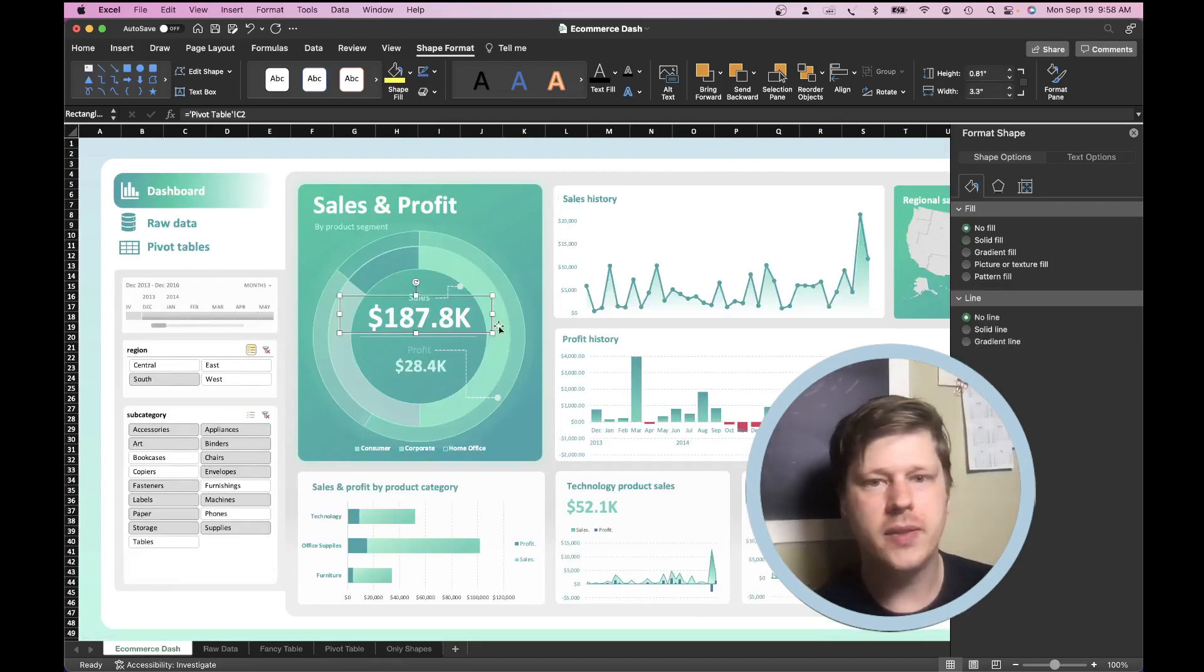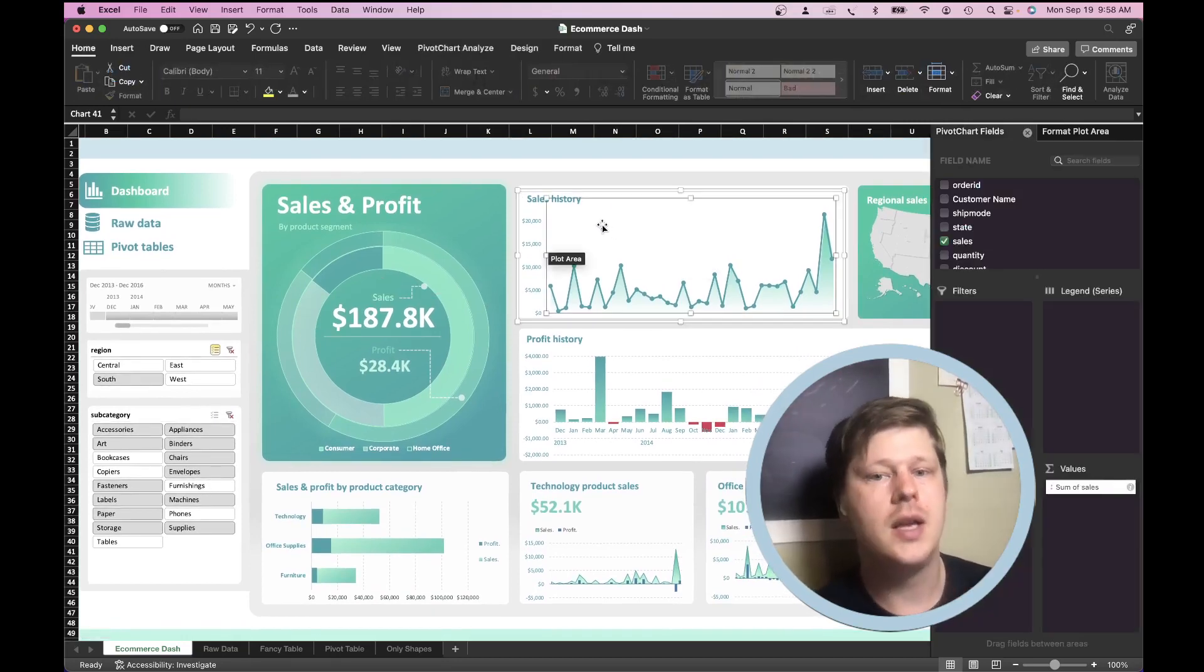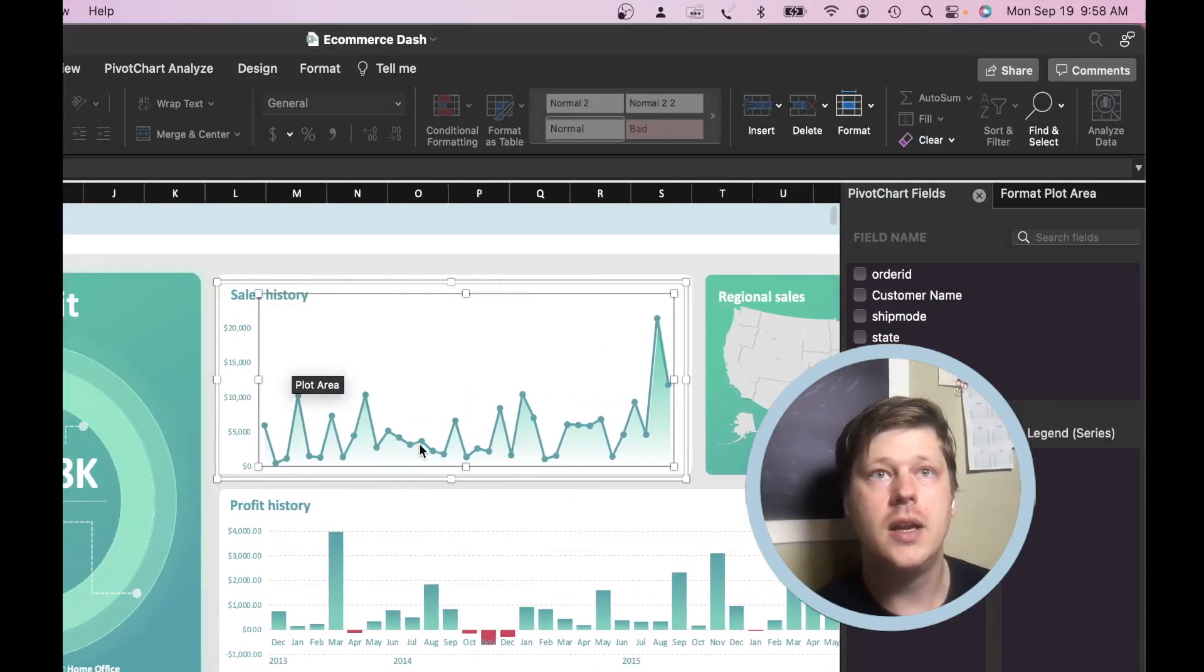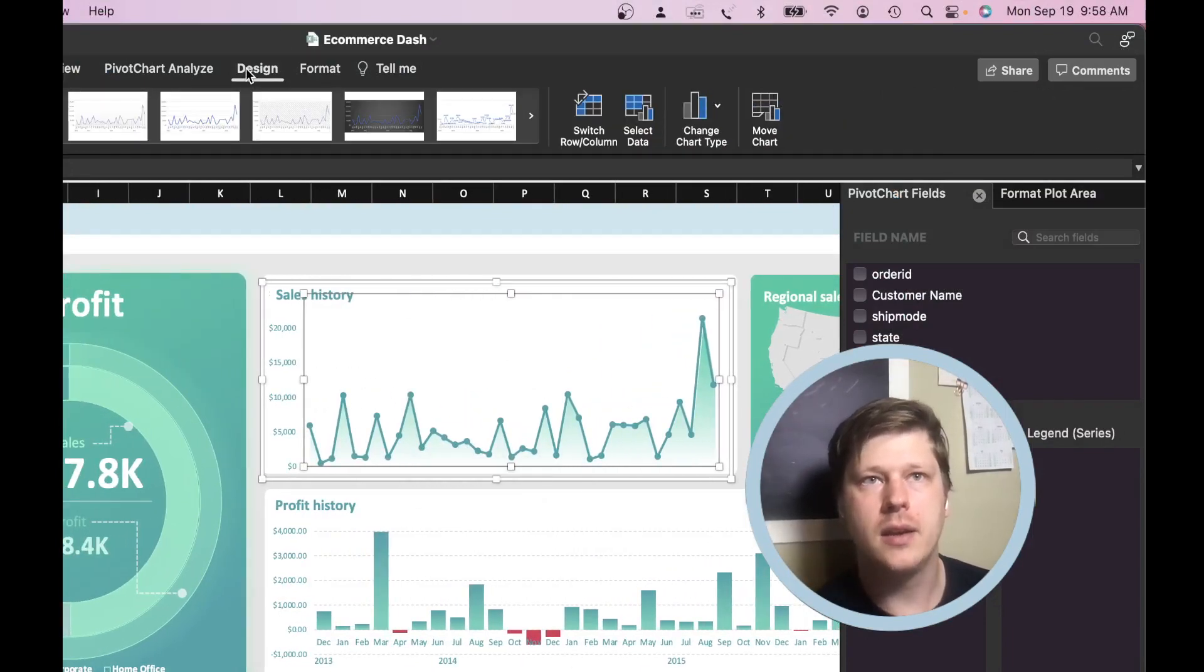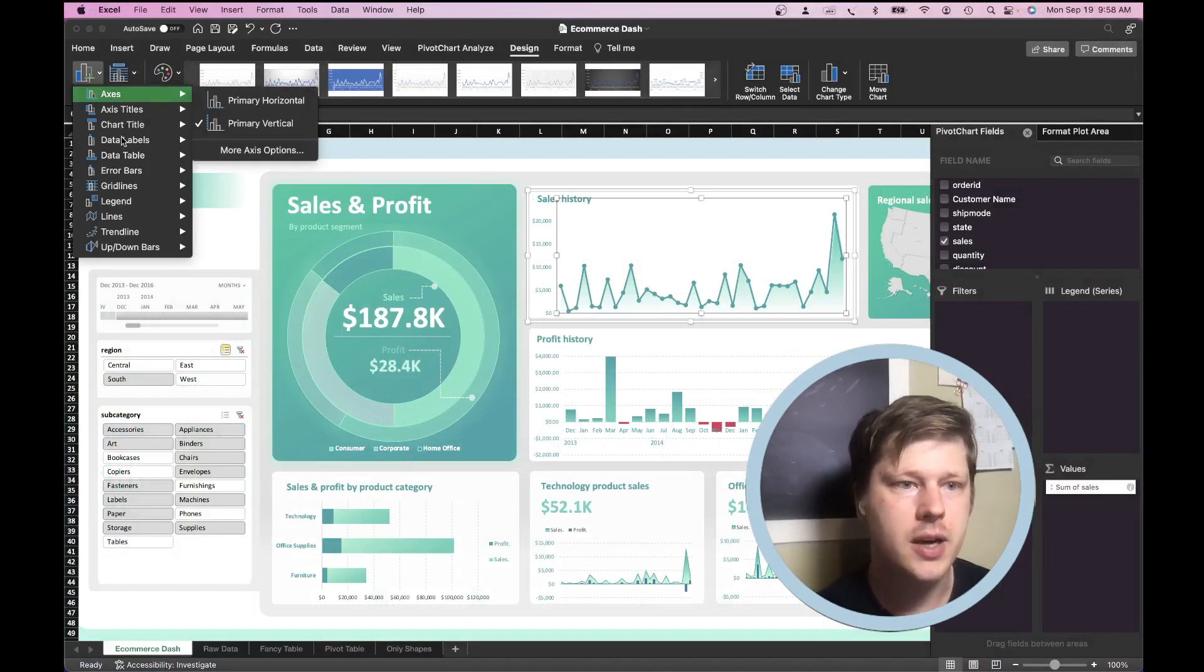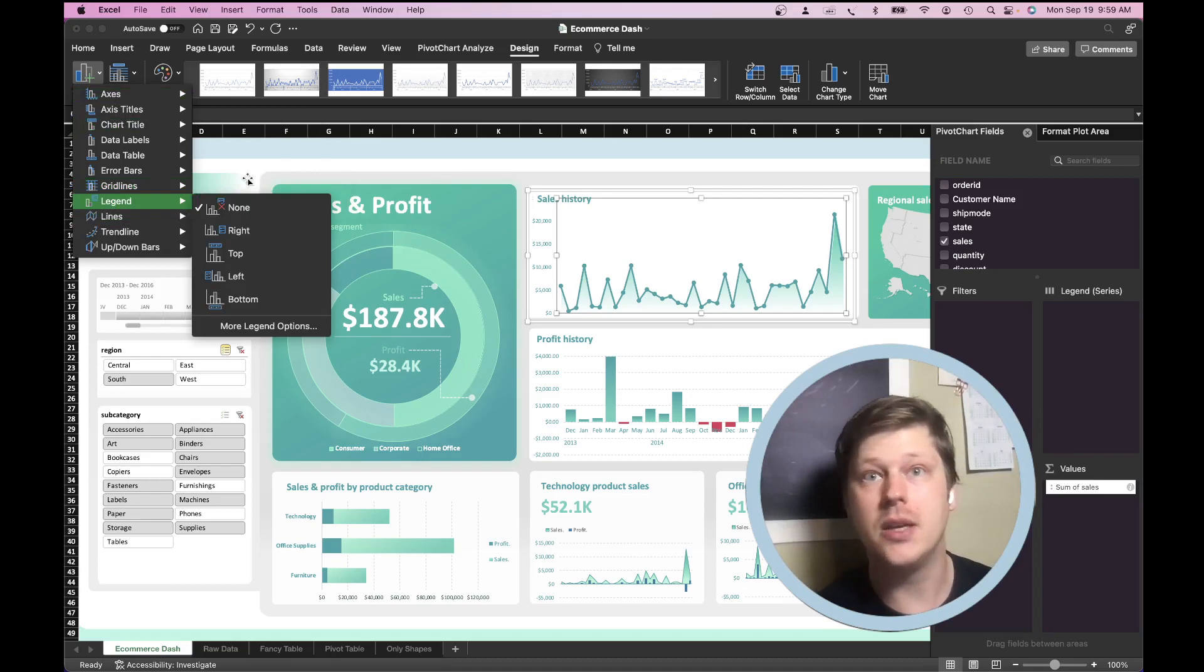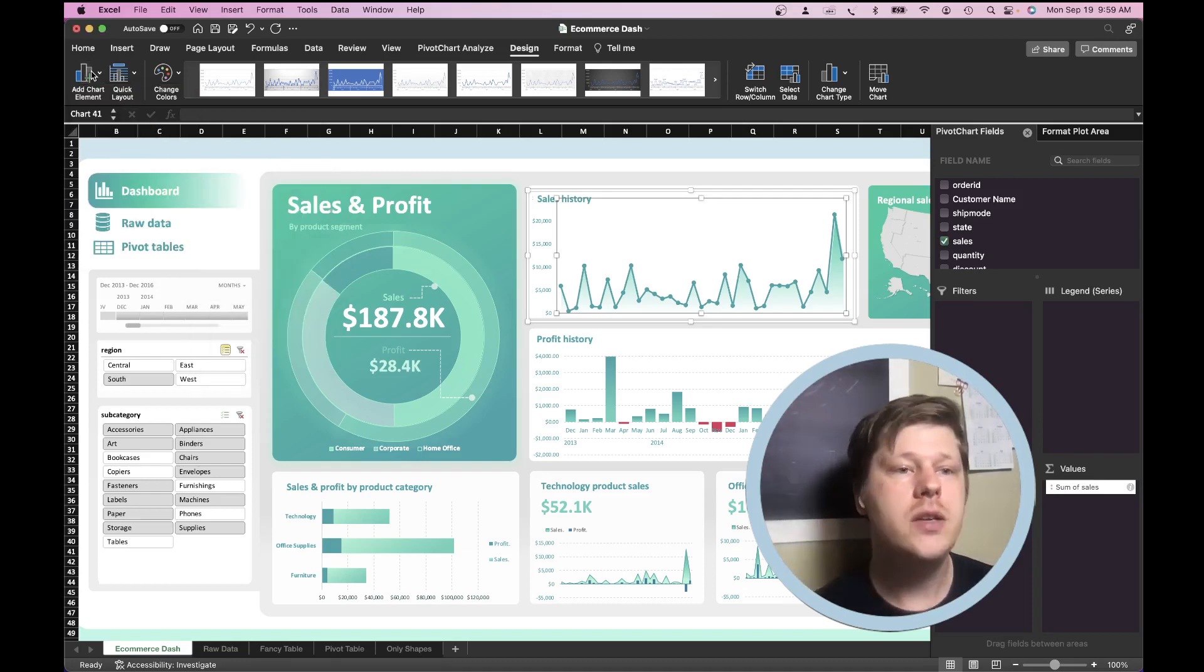Only other big thing I would talk about in terms of design skills or design element skills is learning how to format charts. I don't know why we don't teach people more about this when we teach Excel. But if you select a chart, go to the design option when the chart's selected. You'll see up here that you have the ability to add chart elements. So first thing, first exercise I suggest you do is try adding each element and seeing what it does just so you know what these are.